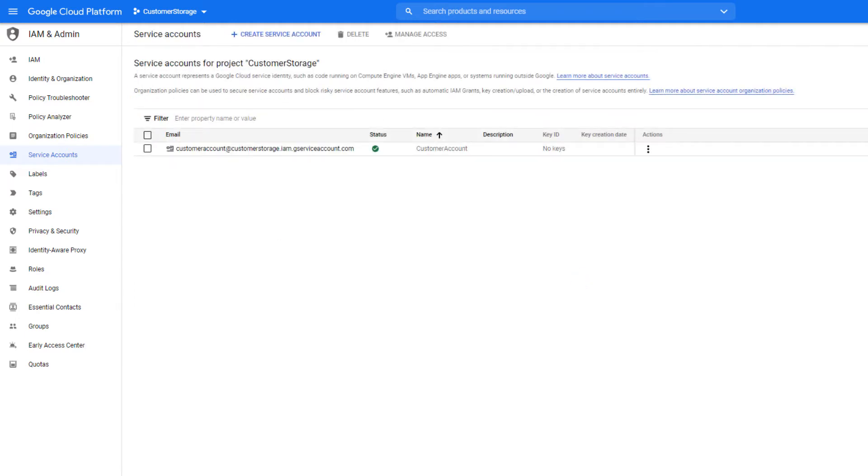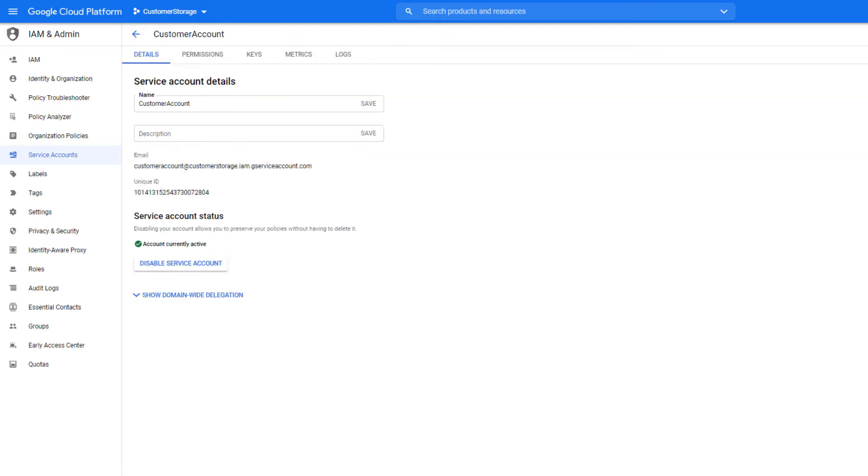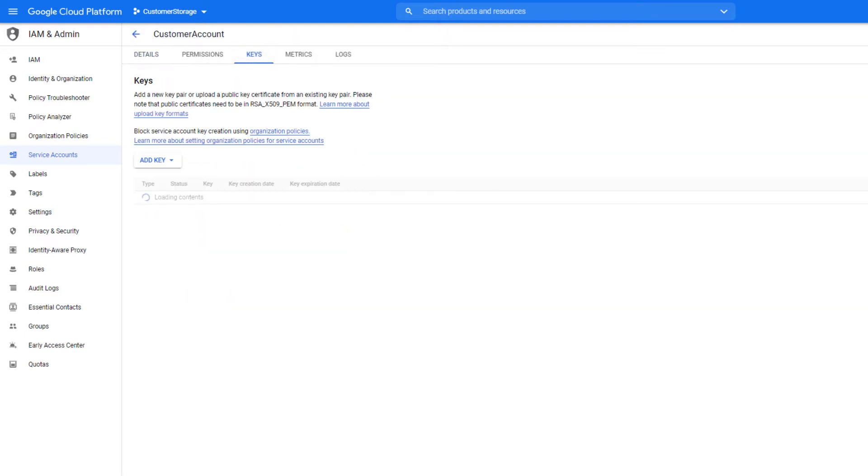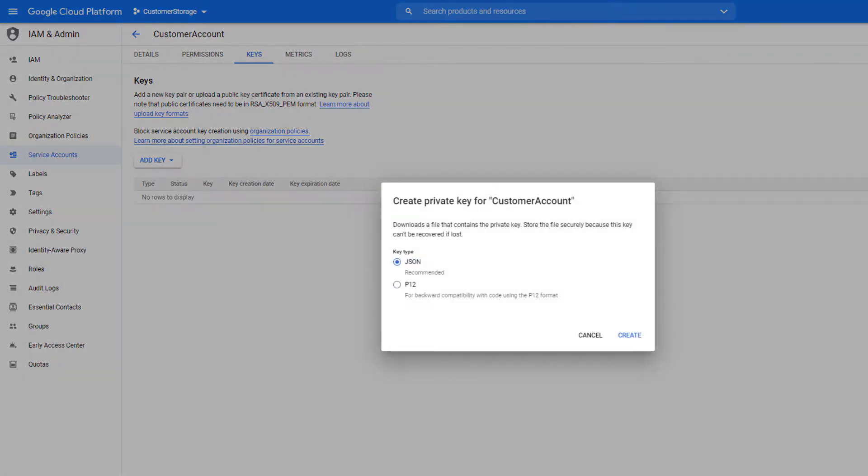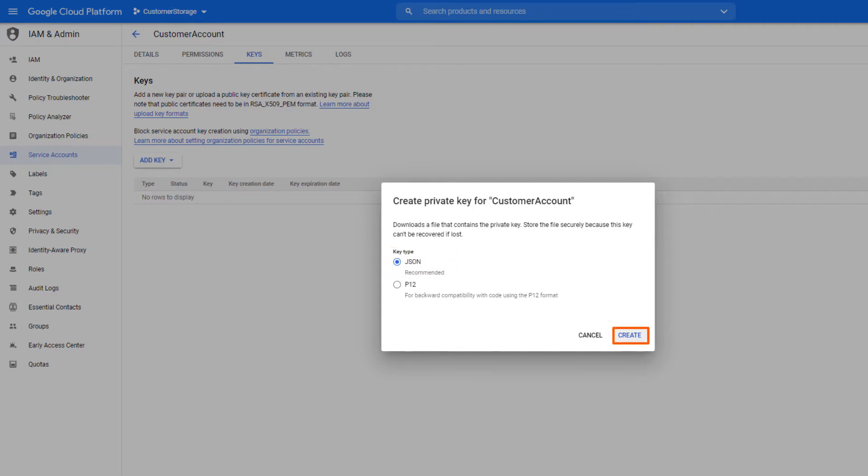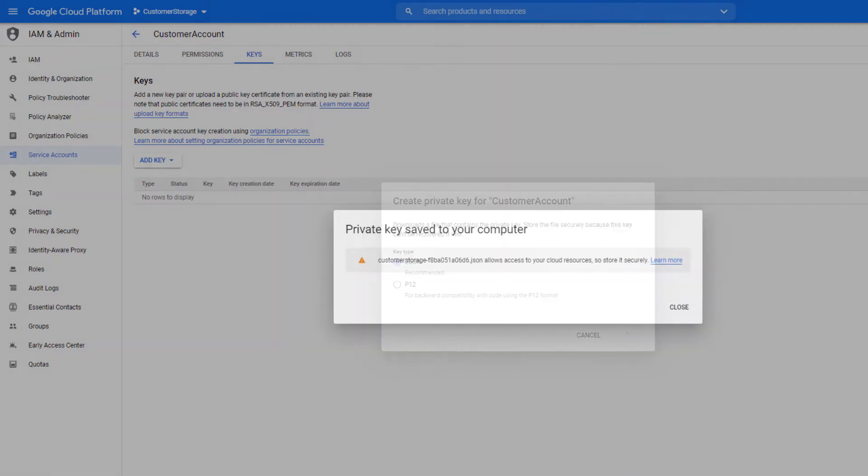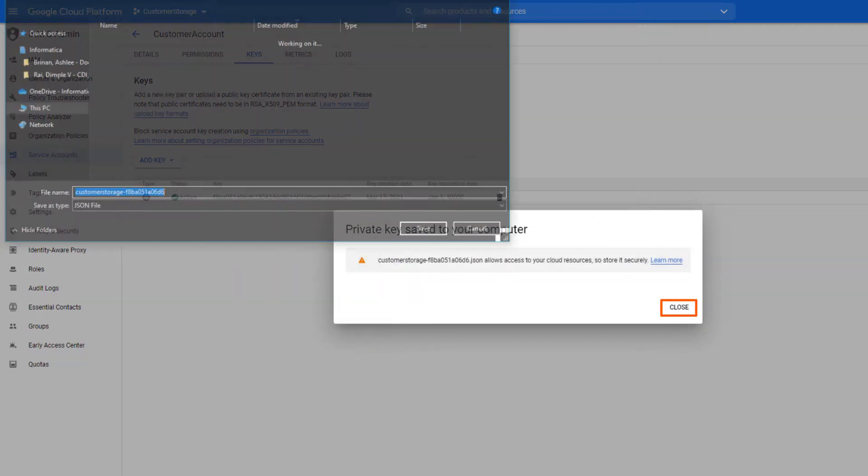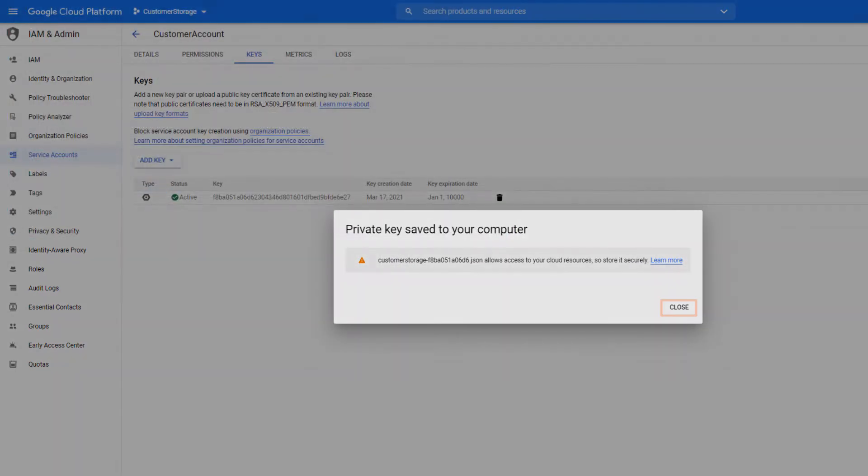Now you can create private keys for the service account. Here's how. Click the email address for the required service account and then click the Keys tab. Click Add Key and then select Create New Key. Select JSON as the key type and click Create. Download the JSON key file to a secure location.